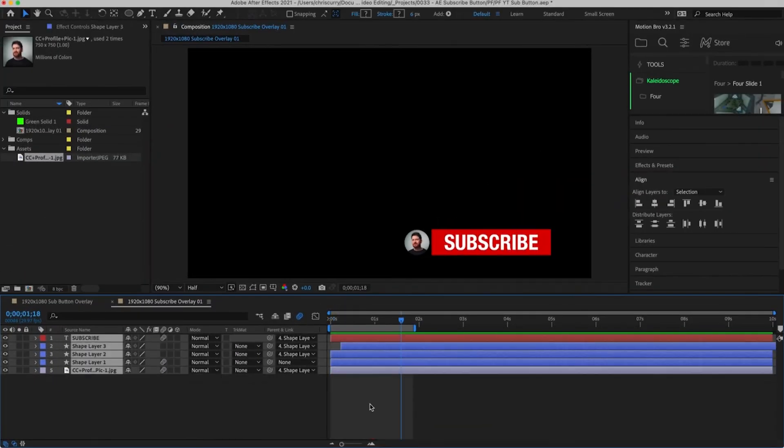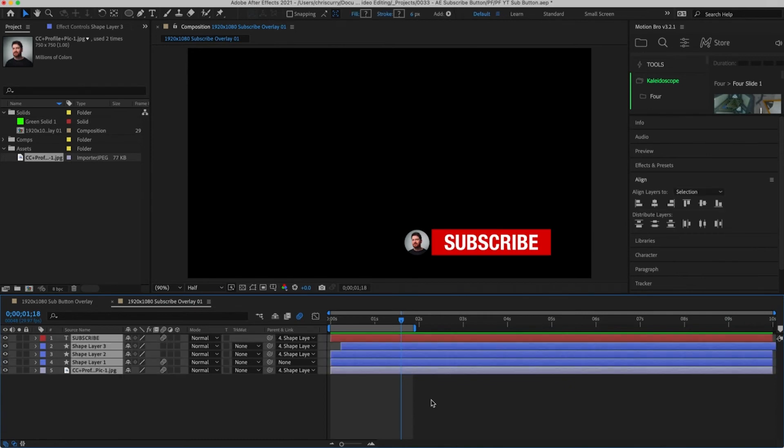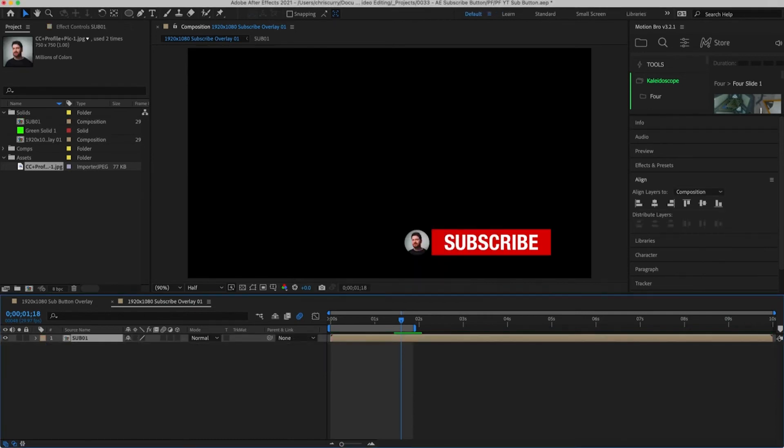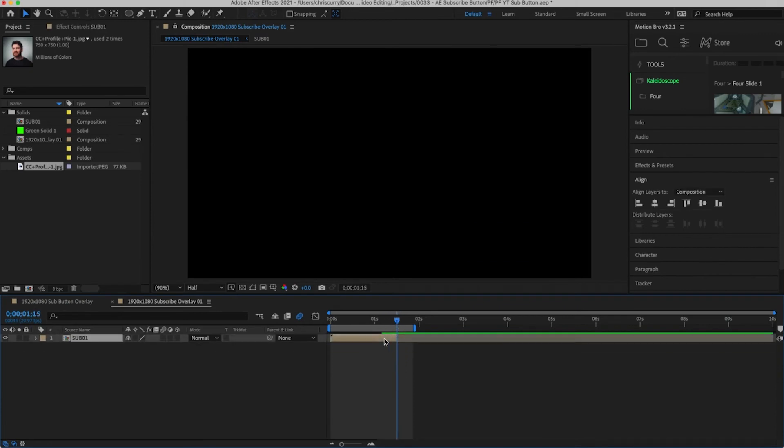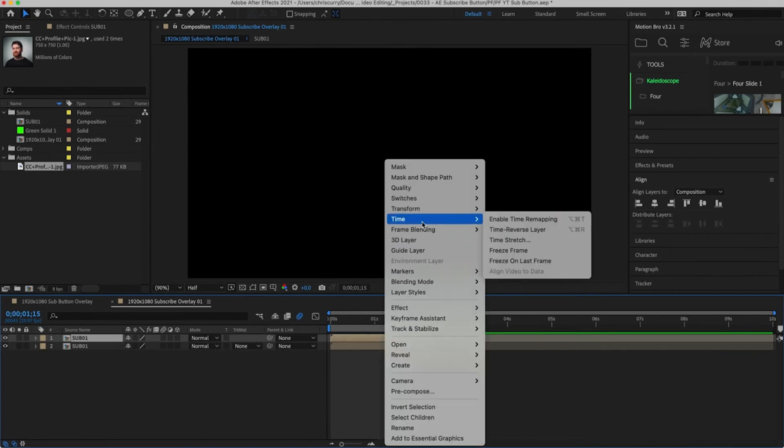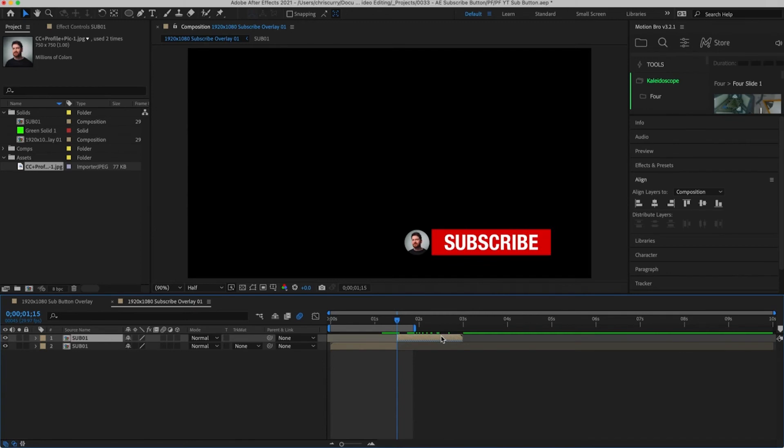Now we're done with the animation here's a quick way to reverse it. Select all the layers and then pre-compose these by hitting command shift and C. Head into our main composition and trim the subscribe button where the animation stops. Duplicate this layer and then right click it. Go to time, time reverse layer. Drag this to the end and let's preview this.